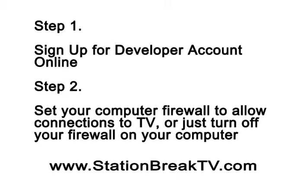I'm going to show you how to install TV apps on the new Samsung 2013 Smart TV Sets. The first step is to go online and set up a developer account. Then set your computer firewall to allow connections to the TV set or just turn the firewall off completely, which is what I recommend.